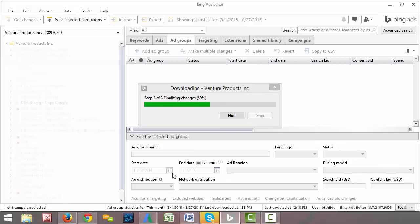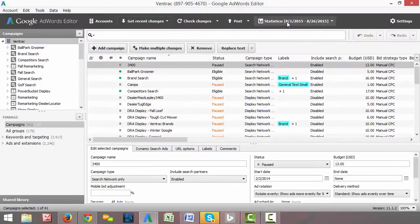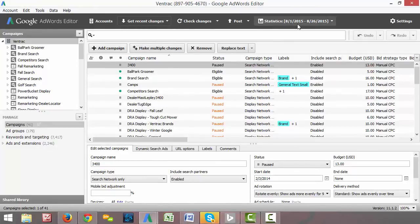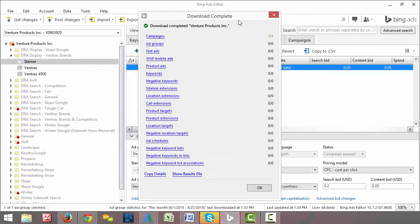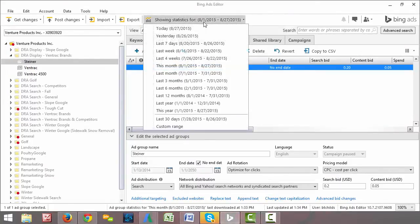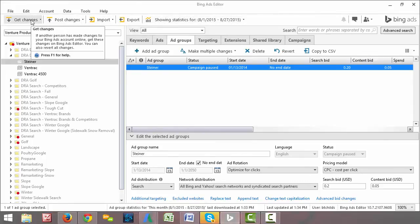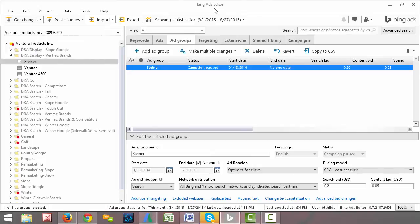So now you can see in our AdWords Editor, we have all of the current information for all of August. You can see the date range up here in the statistics drop down box. And the Bing Ads Editor, it's telling us it's complete. Same thing, showing us the statistics for August. We have our most recent changes. They're directly parallel. So like I said, if you use the AdWords Editor before, you can use the Bing Ads Editor. Don't be afraid of it.